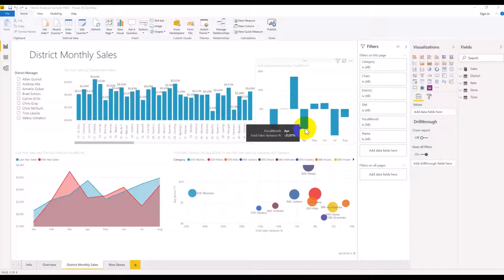Hello everyone. Today I would like to introduce how we connect a Power BI application to Oracle Autonomous Data Warehouse. As you know, Power BI is one of the BI self-service leaders in the market, developed by Microsoft.